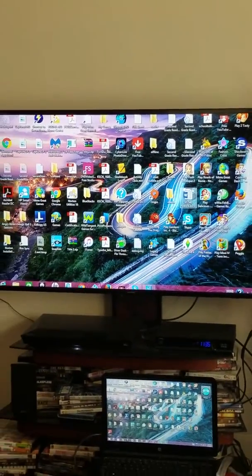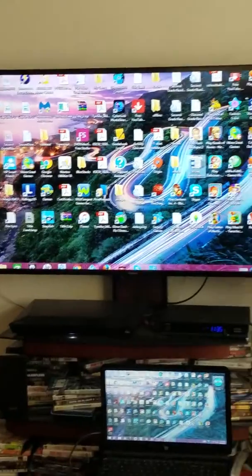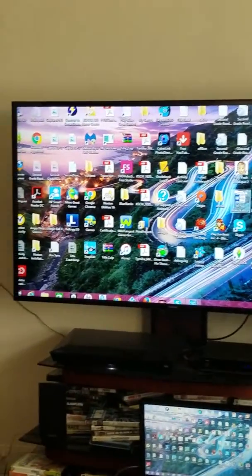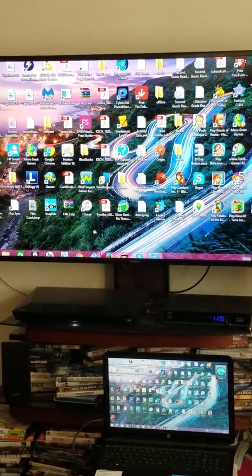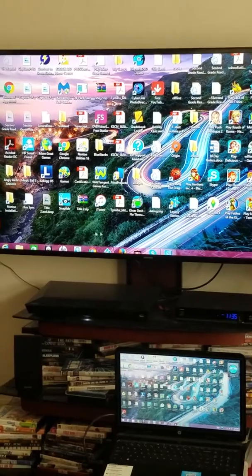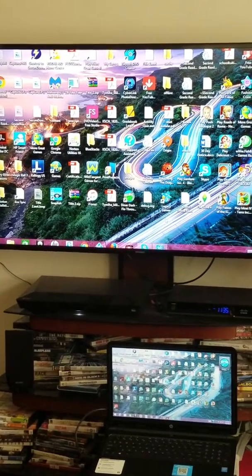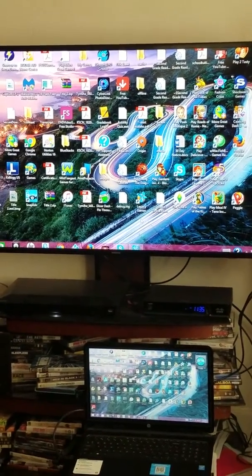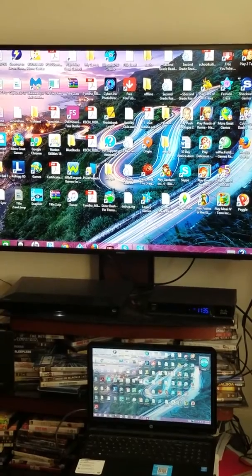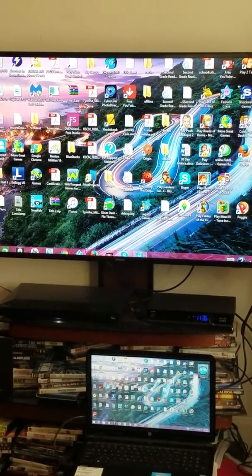I've been having a problem with my laptop overscaling on my big screen TV, as you can see. I spent two or three days trying to figure it out and I came up with a solution.